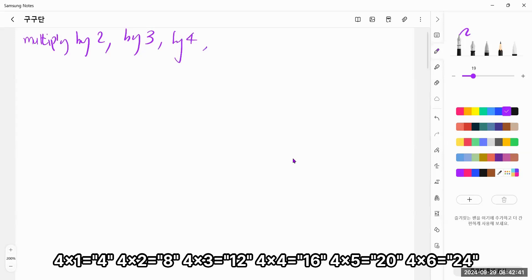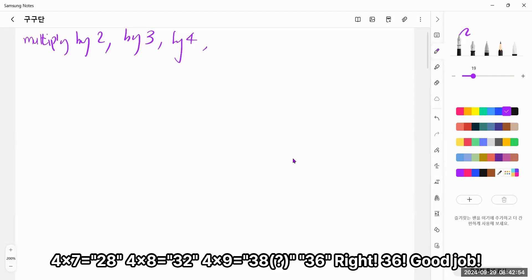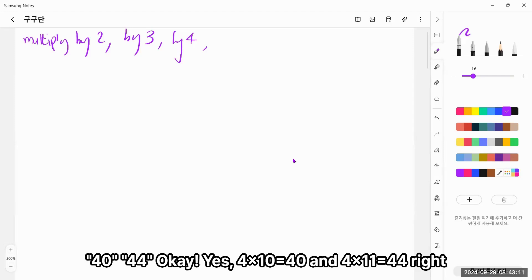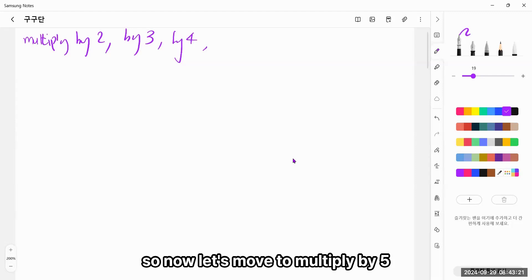So now let's move to multiply by 4. Okay! 4 times 1 equals 4, 4 times 2, 8, 4 times 3, 12, 4 times 4, 16, 4 times 5, 20, 4 times 6, 24, 4 times 7, 28, 4 times 8, 32. Okay! 4 times 9, 36. Right! 36! Good job! 4 times 10, 40! 4 times 11, 44! Okay! Yeah! 4 times 10 is equal to 40 and 4 times 11 equals 44. Right!